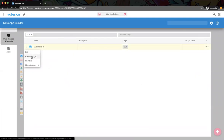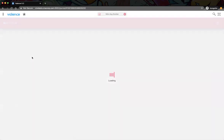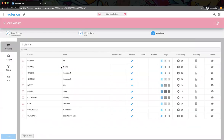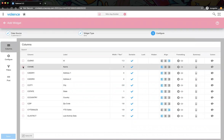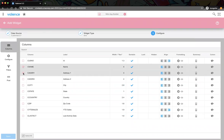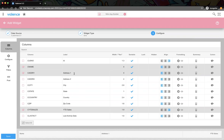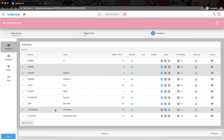Let's just create that grid widget first. We're going to make it really simple — just name, address, and sales. We'll blank out the title for name, set address to 'Address', and sales can stay the same.